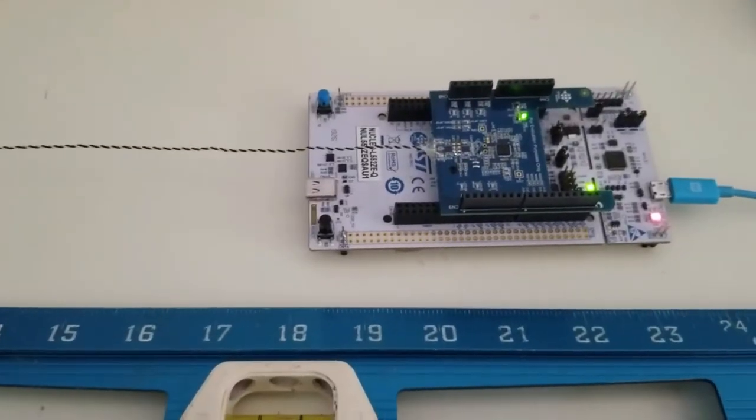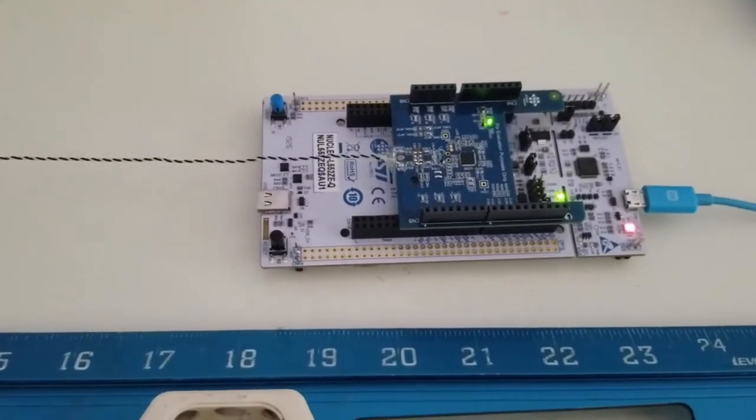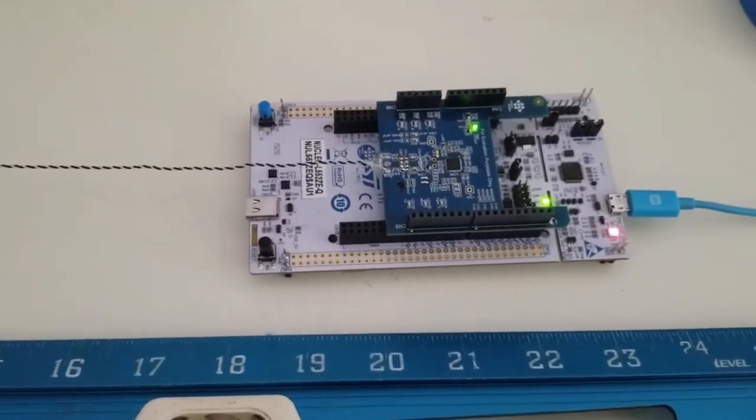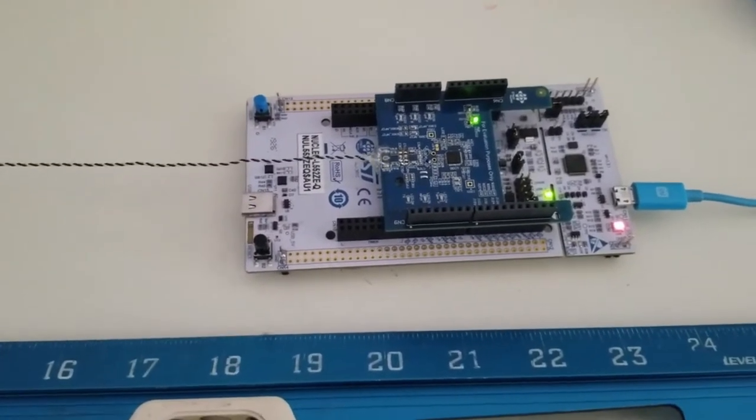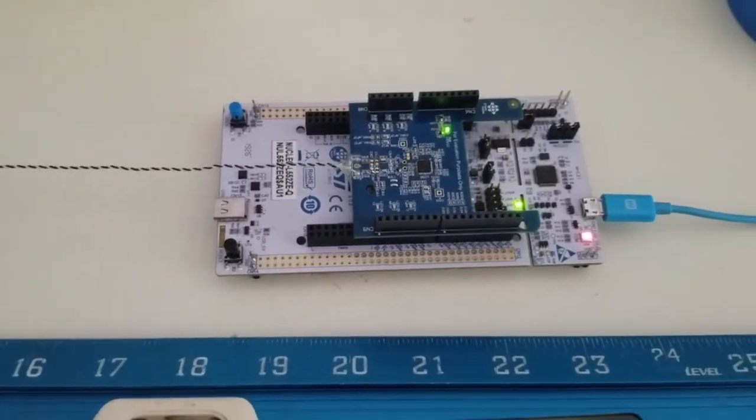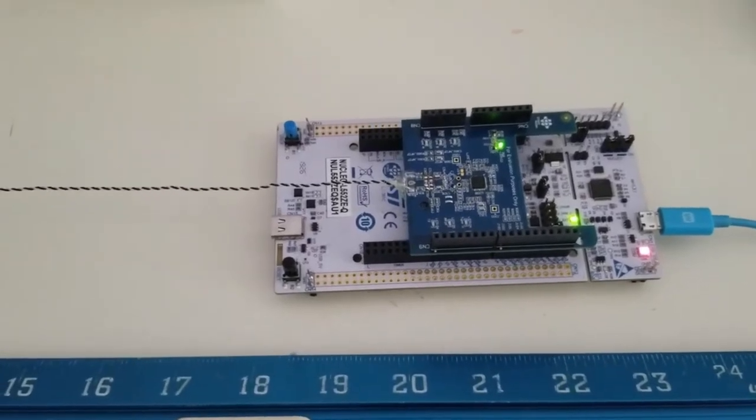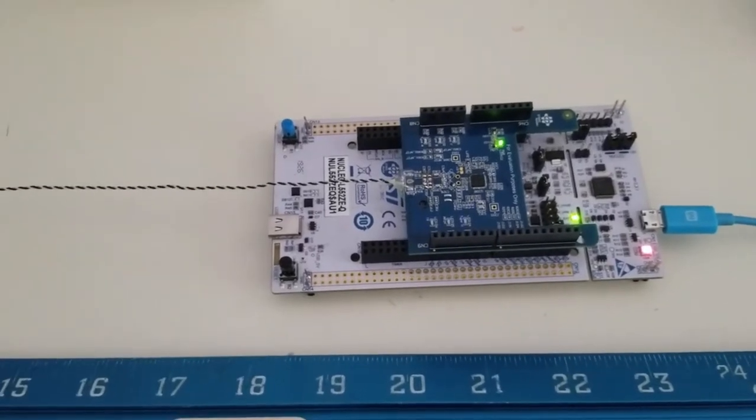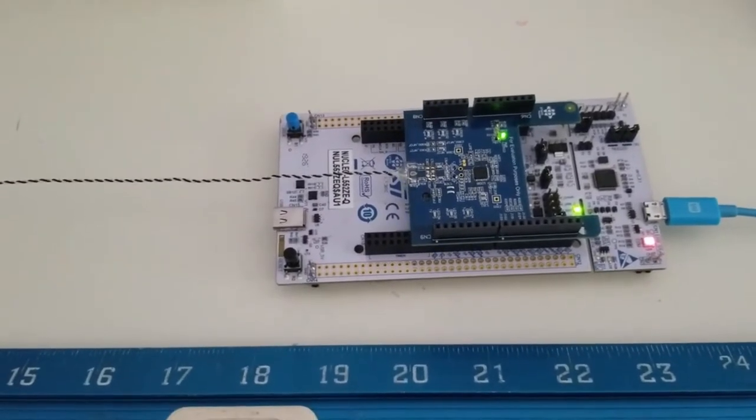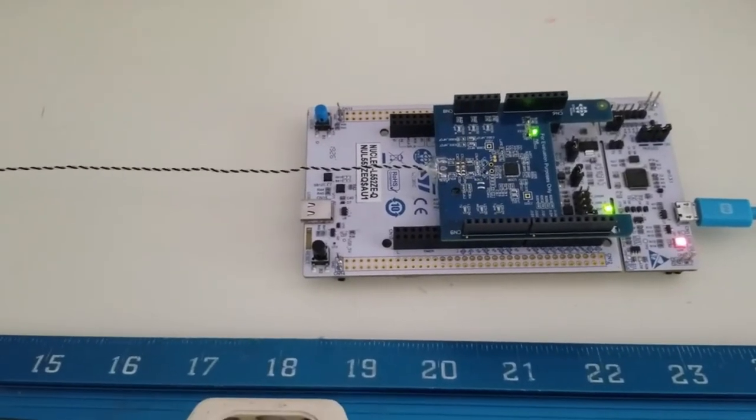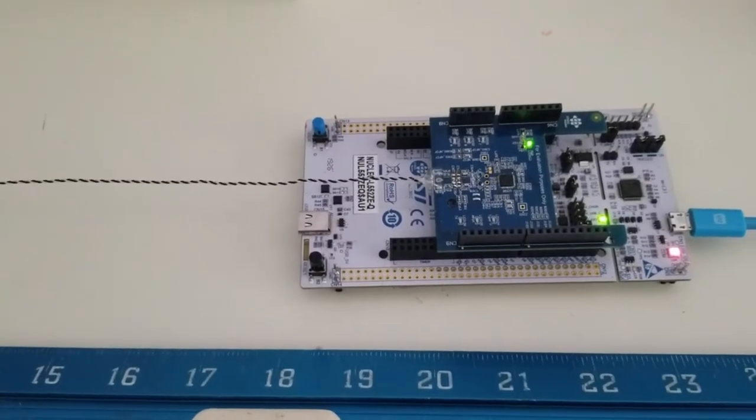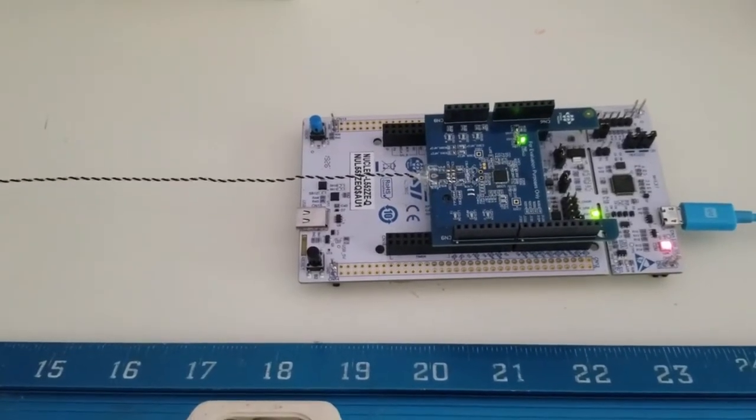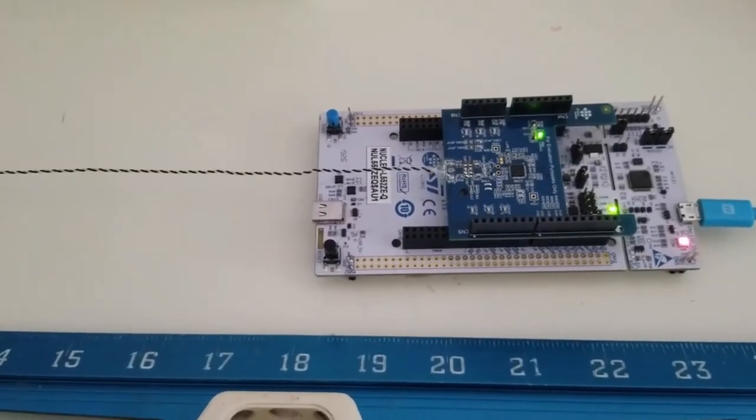Welcome to another exciting video in the world of NFC. Today we are looking at the ST-25R3911B exonuclear board and the ST-M32L5 nuclear board.